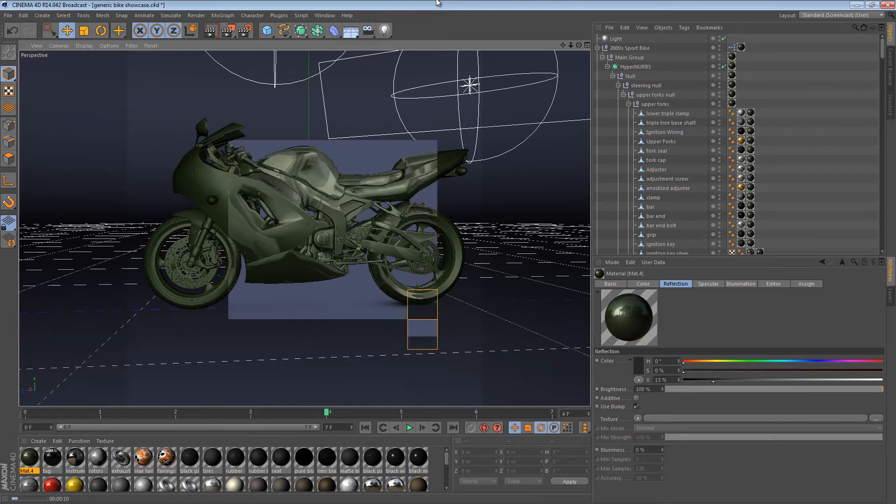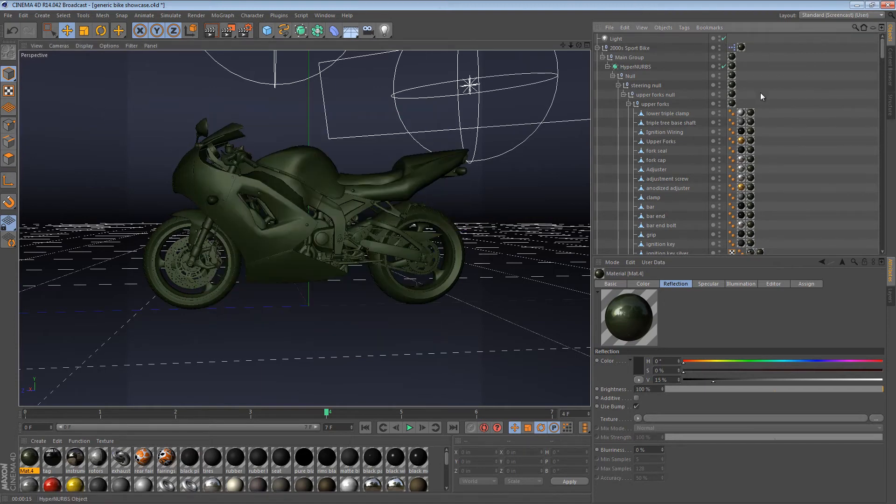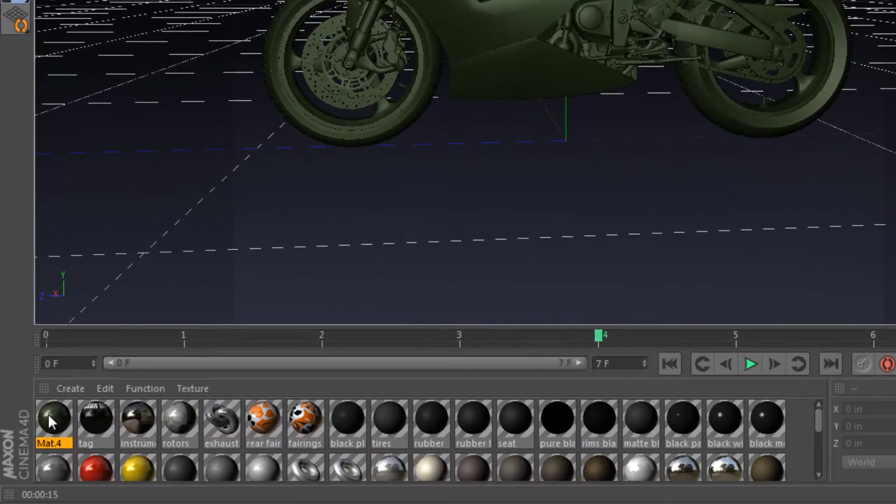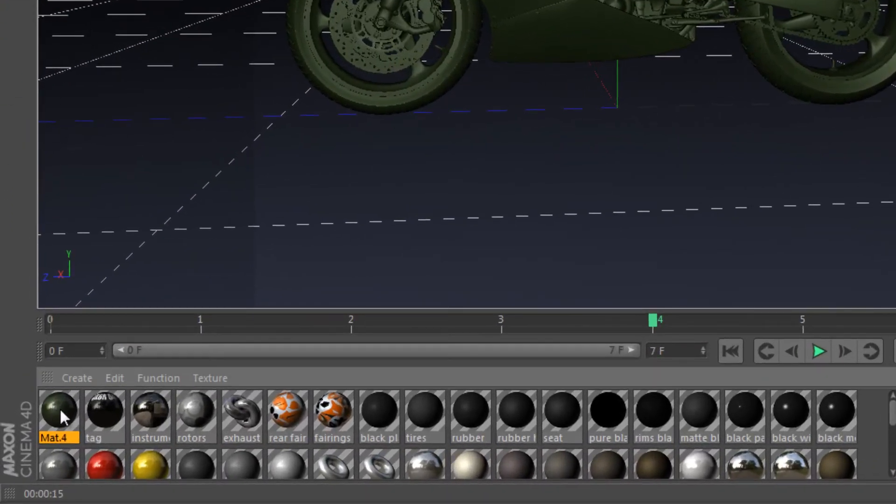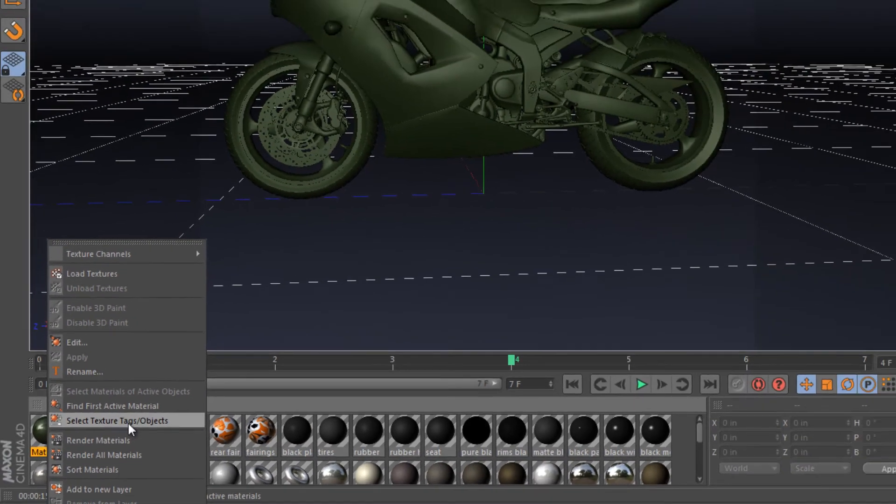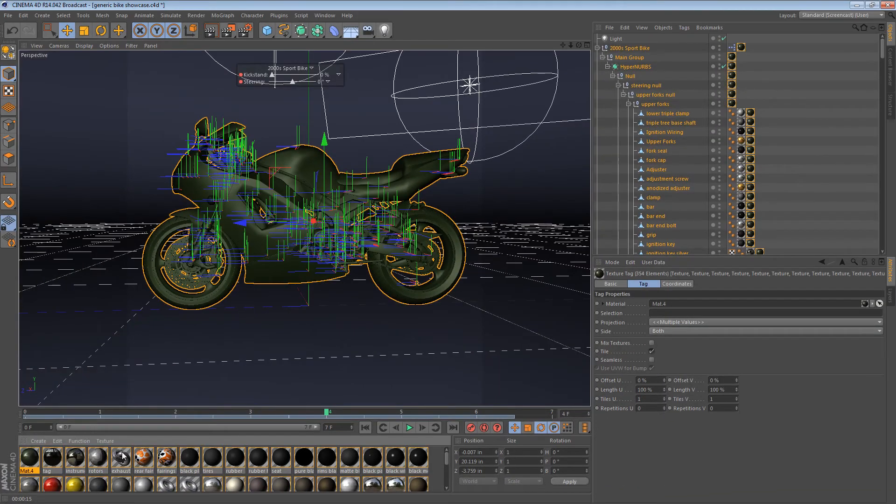Now the other part of the tip that's kind of cool is that it's very easy to reverse the process. So if I wanted to get rid of all these new green texture tags that I've created, all I have to do is right-click the material, say select texture tags slash objects, and it selects every single tag.